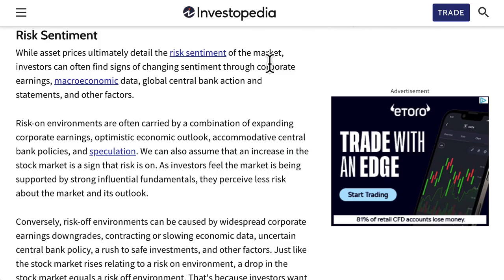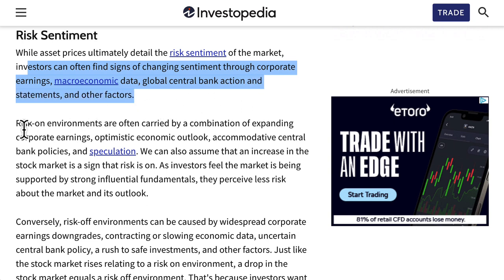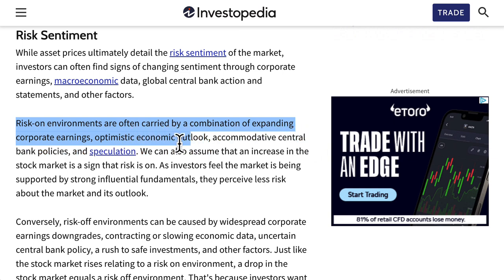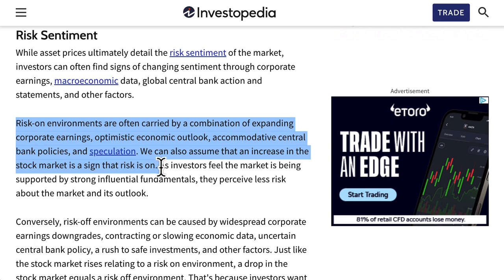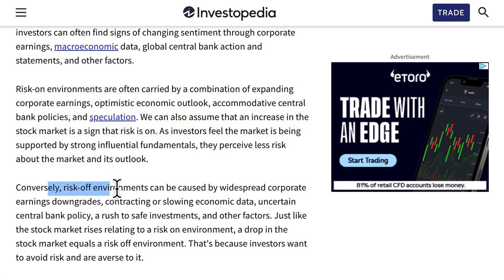So first of all, what is risk on and risk off? According to Investopedia, risk sentiment — which can be interchanged with risk environment — says that while asset prices ultimately detail the risk sentiment of the market, investors can often find signs of changing sentiment through corporate earnings, macroeconomic data, global central bank action and statements, and other factors. Risk on environments are often carried by a combination of expanding corporate earnings, optimistic economic outlook, accommodating central bank policies, and speculation. We can also assume that an increase in the stock market is a sign that risk is on, as investors feel the market is being supported by strong fundamentals and they perceive less risk.